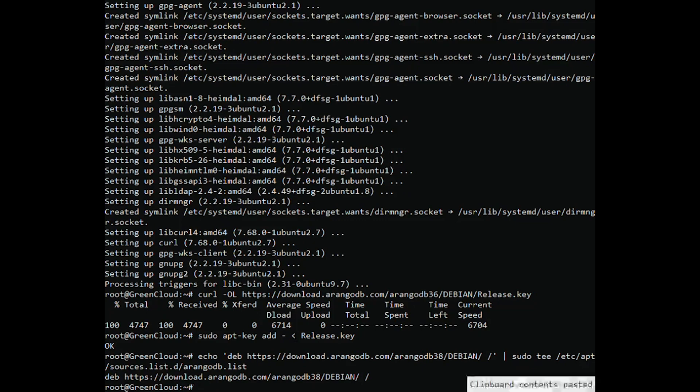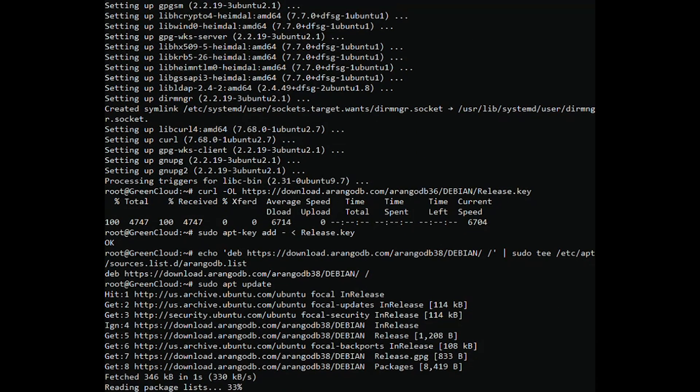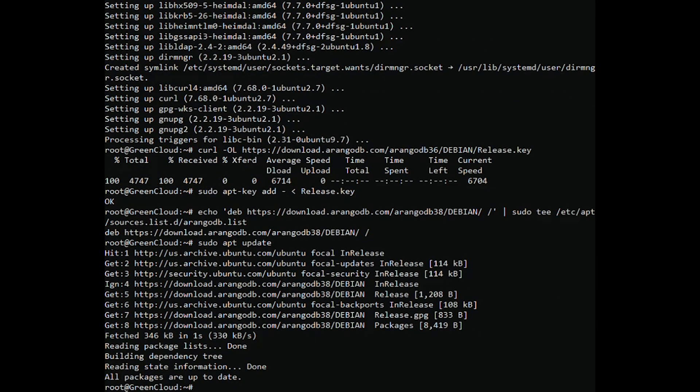Refresh APT and install ArangoDB by running.